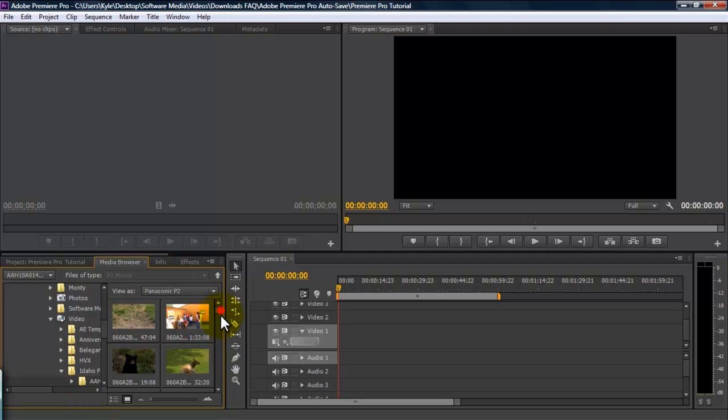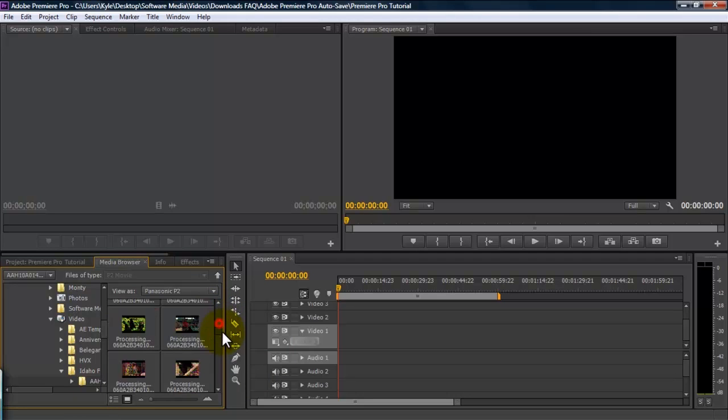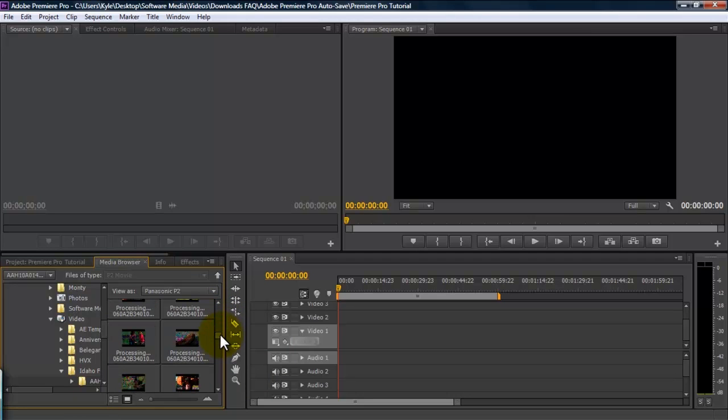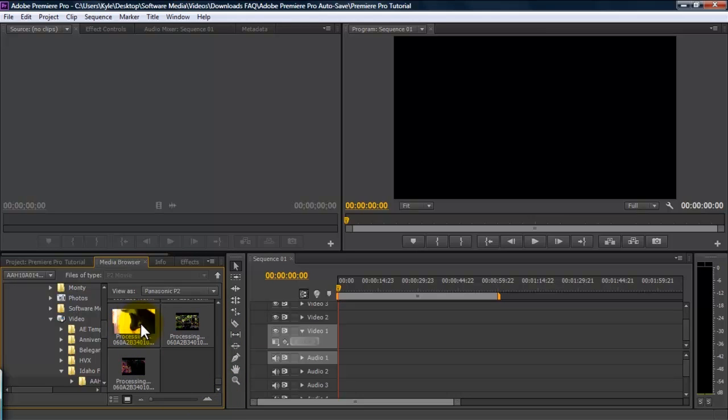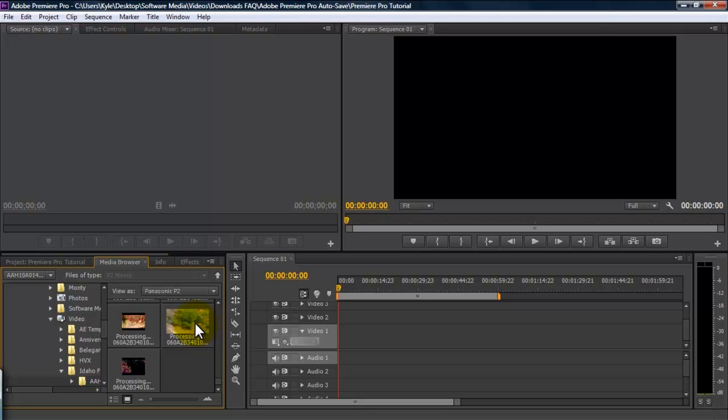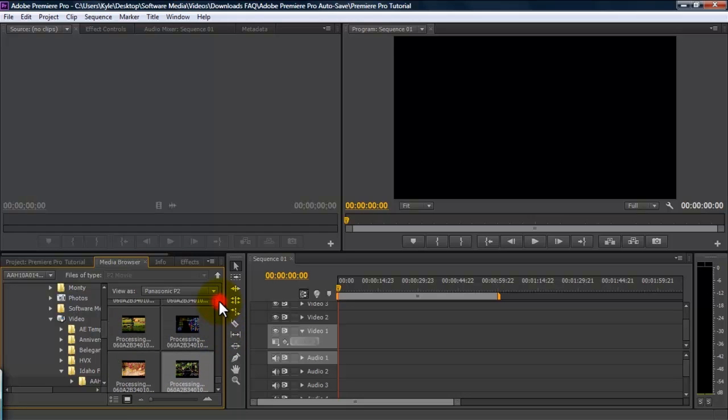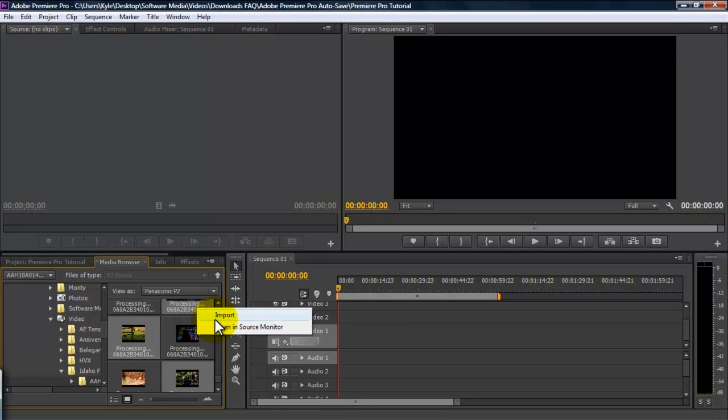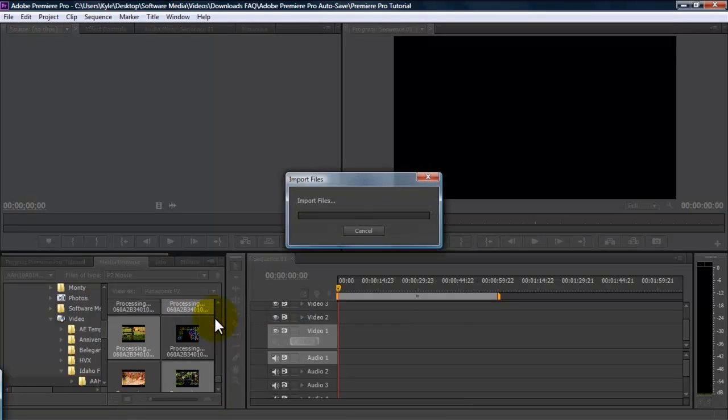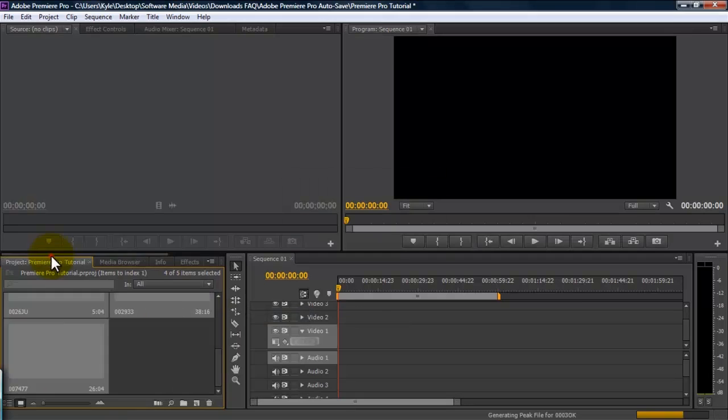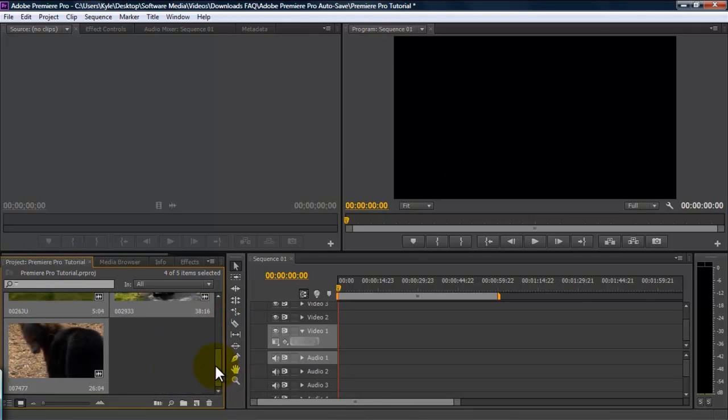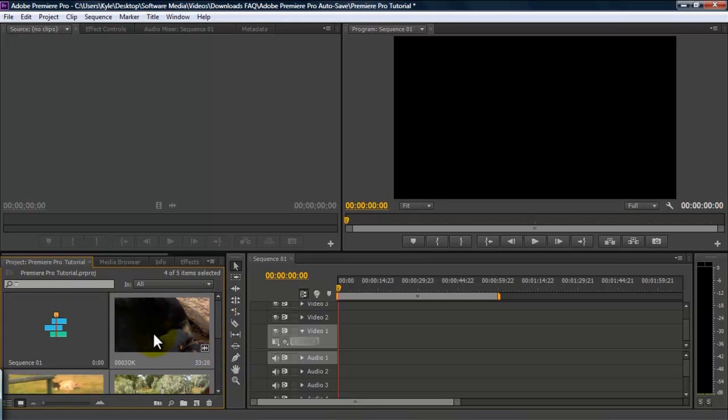So, we're going to pick a couple of clips here and import them. A good way to select multiple clips is to control click on however many clips, whichever clips you want. It'll select all of them, then right-click, and hit Import. Now, you see all these clips are in your project panel.